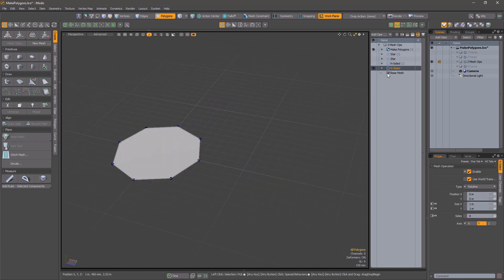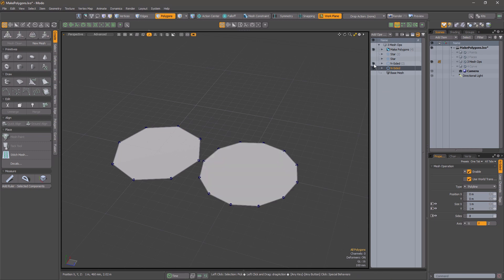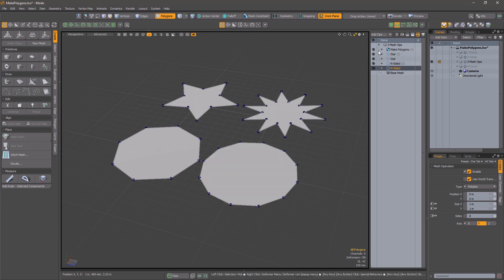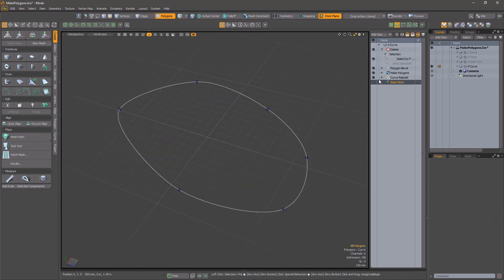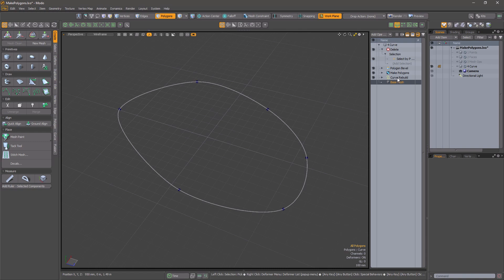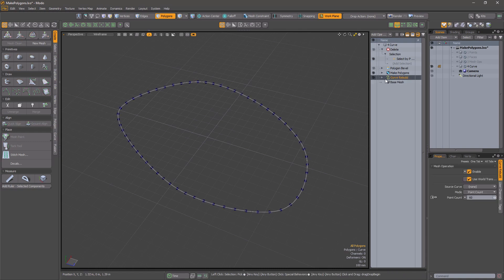You can use the mesh op to fill curves. And for complex shapes, you might want to use Curve Rebuild to get enough points.